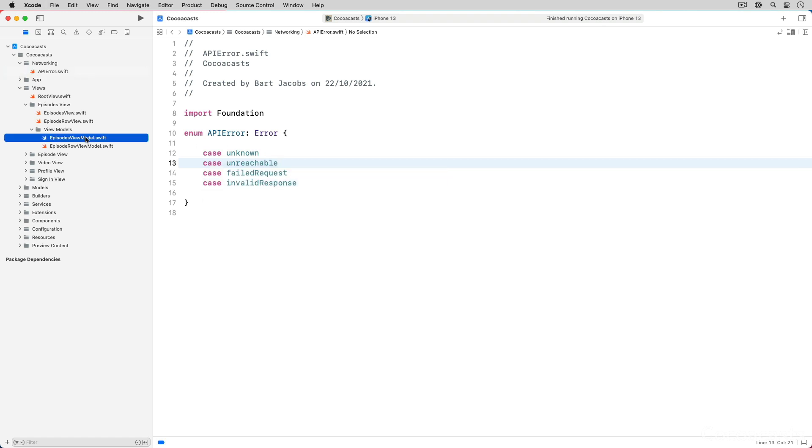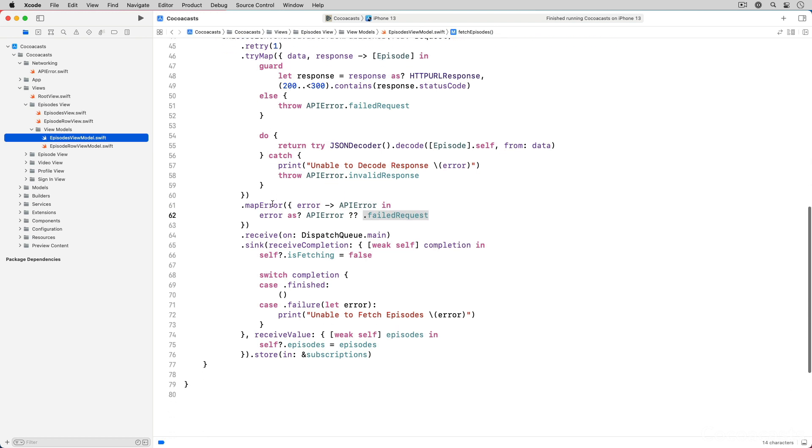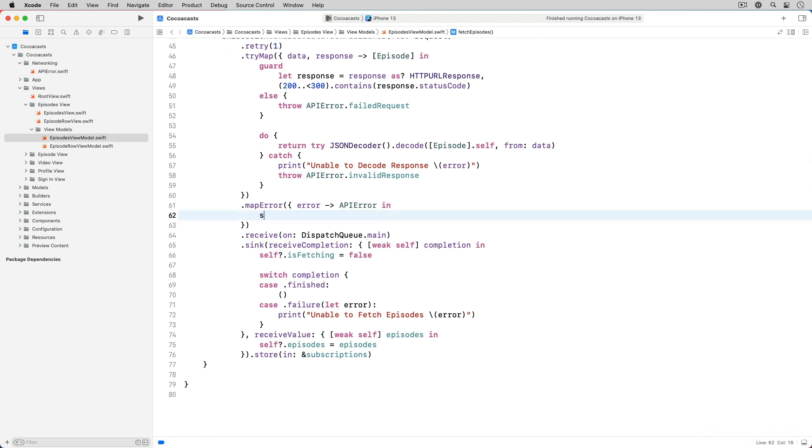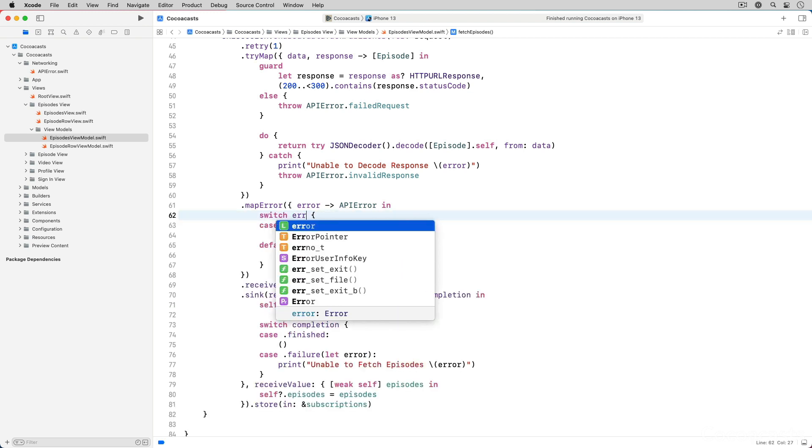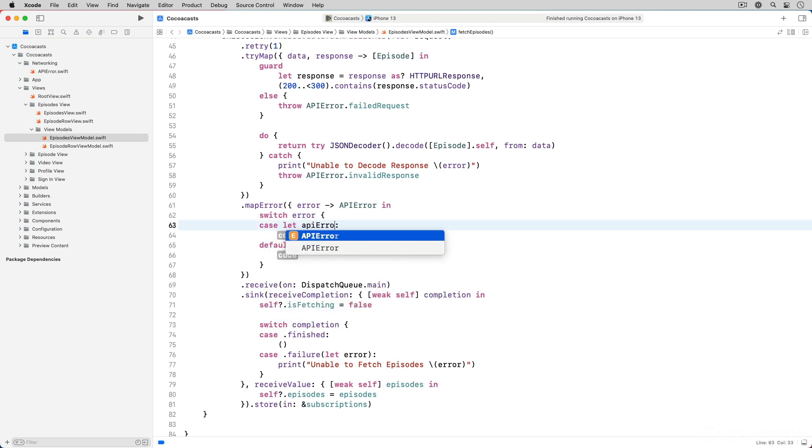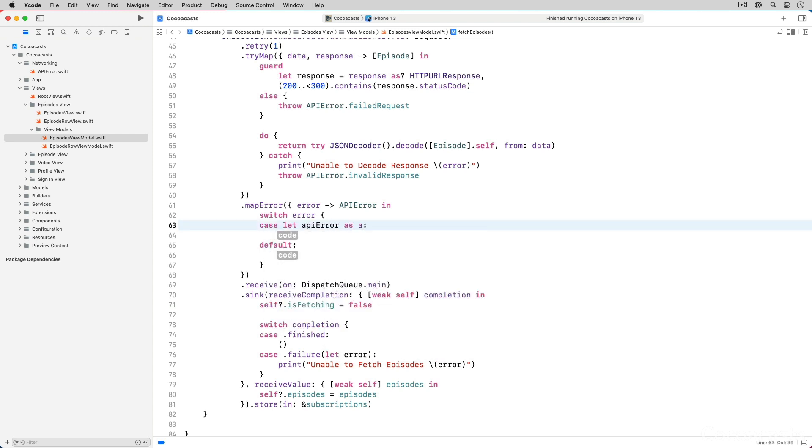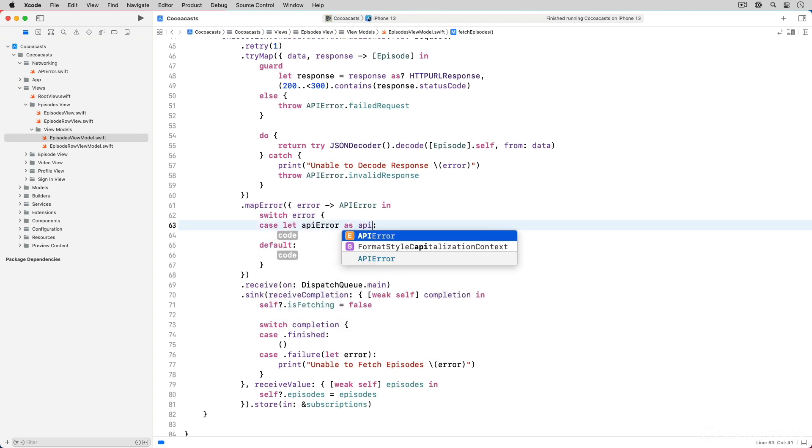Revisit API error.swift and add a case unreachable for the scenario in which the device doesn't have a network connection. Head back to episodes view model.swift. In the closure we pass to the map error operator, we use a switch statement to differentiate between the possible errors the upstream publisher can emit.